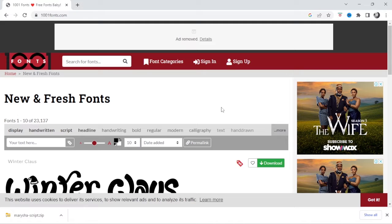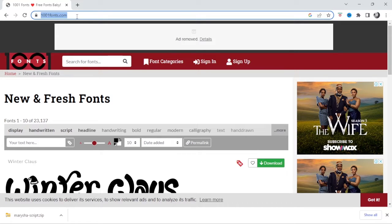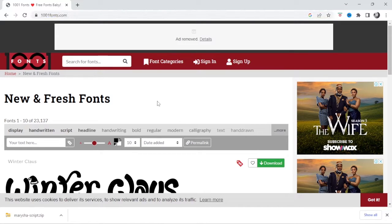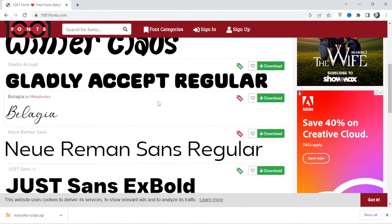Okay, so I am in my internet browser. I'm using Google Chrome and I'm on a website called 1001 Fonts. Now this is a free website where you can download a whole bunch of different fonts for free.